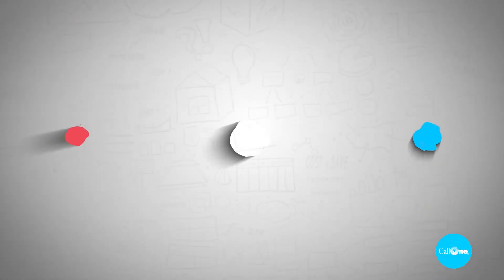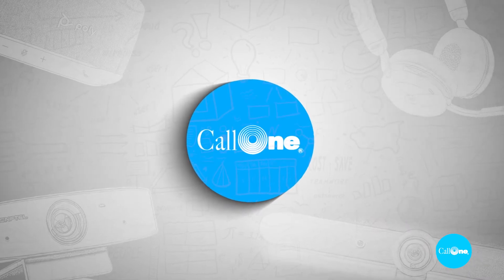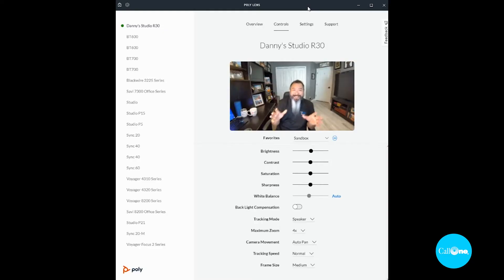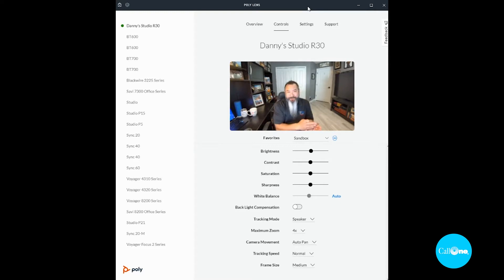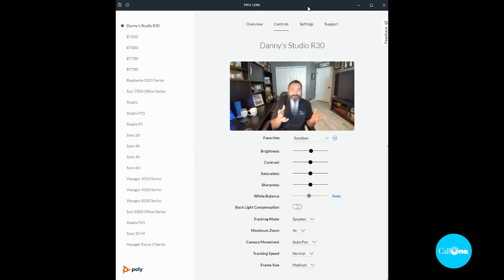So we're going to show you that right now. Stay tuned. All right, so here we are. I had to disable my OBS camera and some other software, plus some other actions that I had to take in order to access the camera control preview via Poly Lens for my Poly Studio R30.